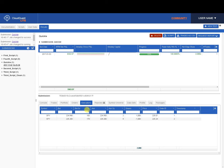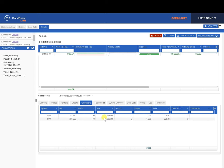And on the executions, we can see what the bid and bid size and ask and ask size were at the time when we placed our orders, and that's all there is to it.